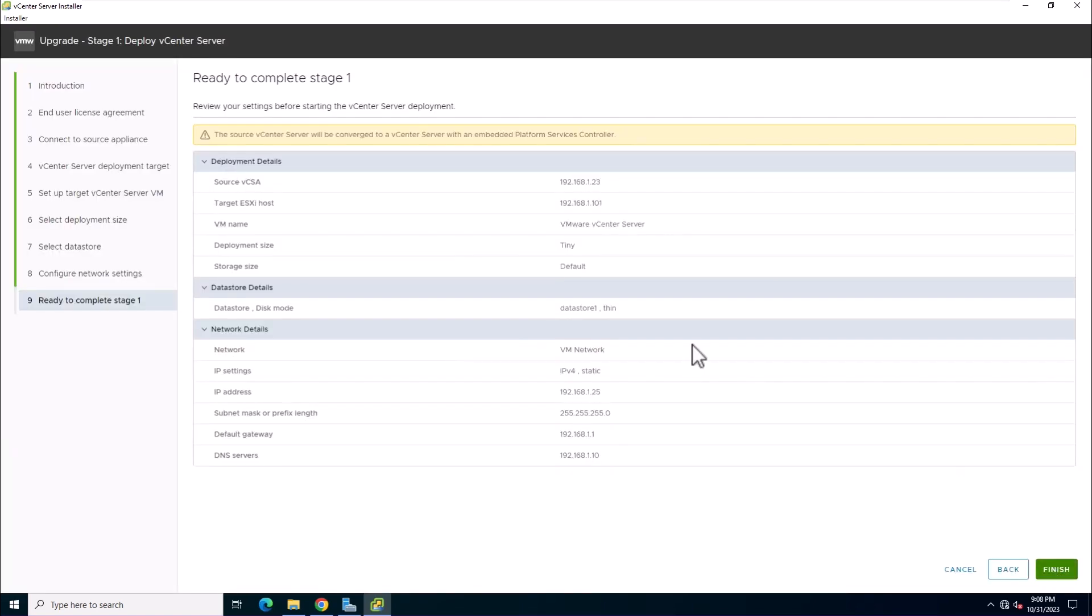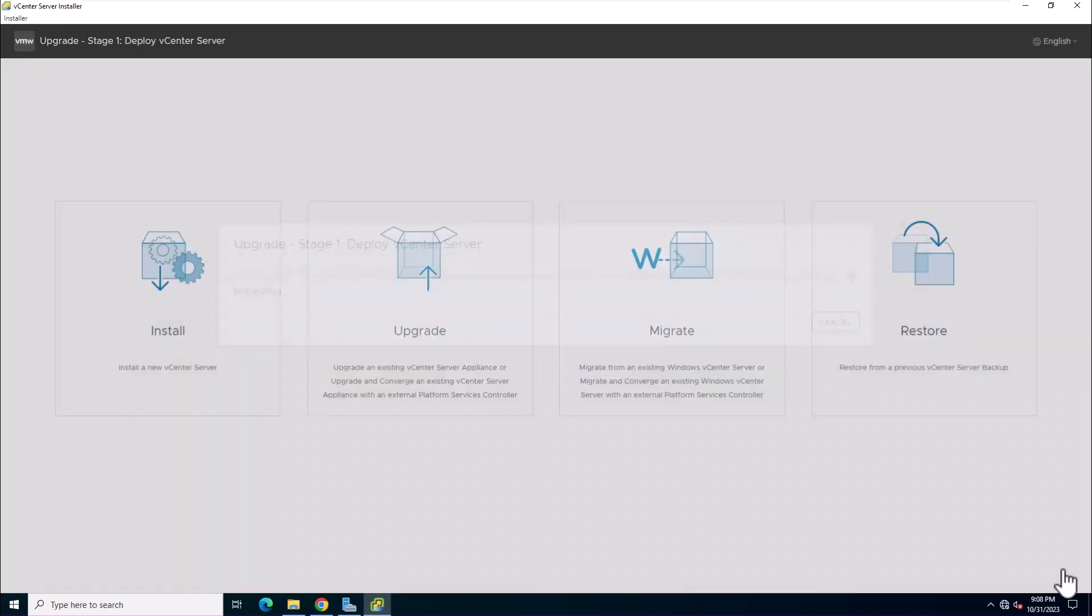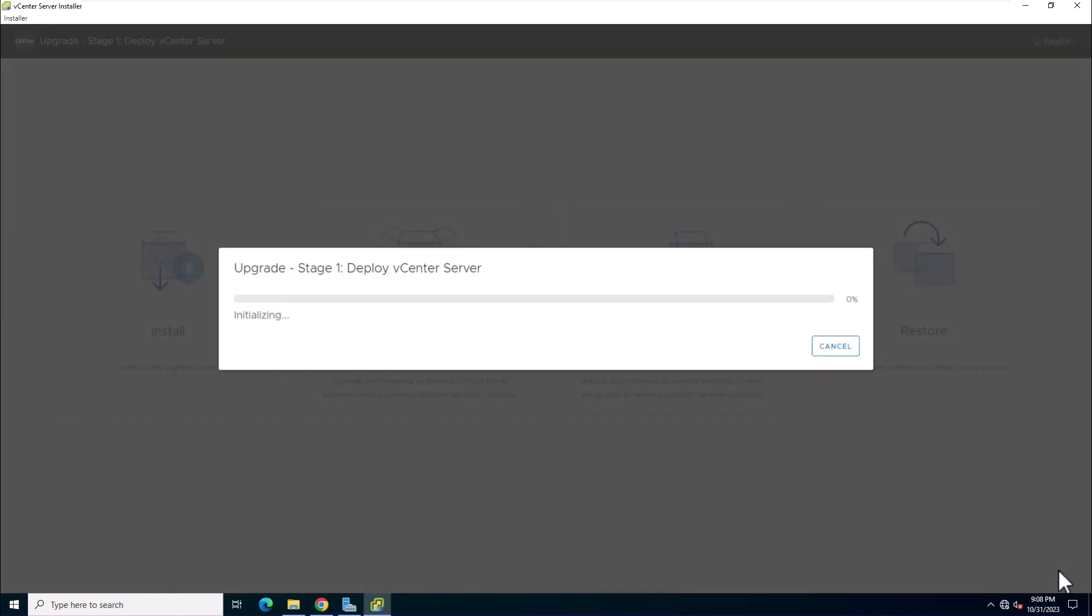Review the deployment settings and click finish to start the OVA deployment process. Wait for the OVA deployment process to finish.